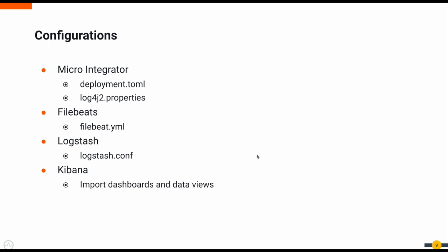After we enable the analytics publishing, we have to configure the log4j2 property file to publish those analytics data into a separate log file rather than publishing into the default WSO2 carbon log file. That configuration has to be done to the log4j2 properties.